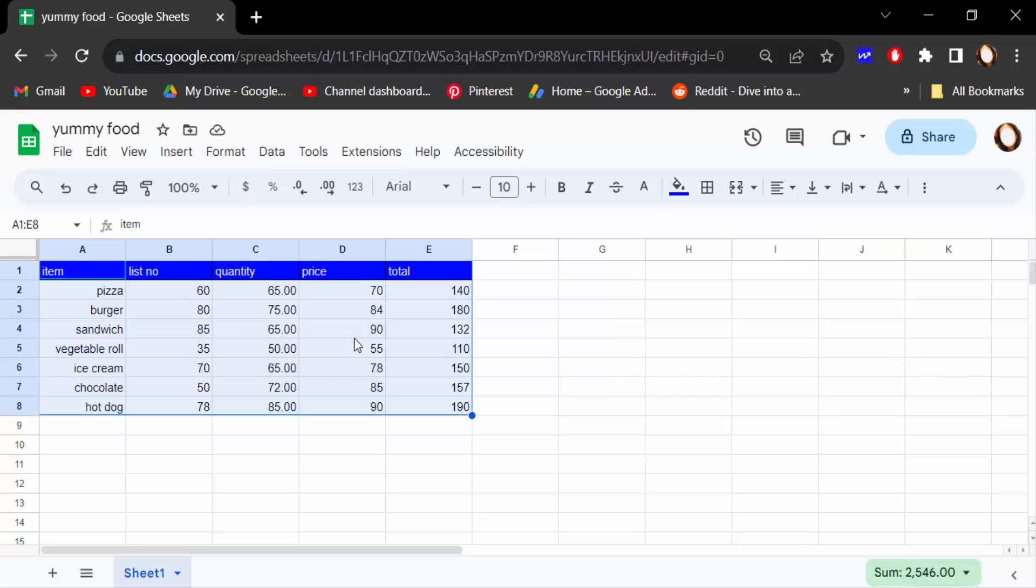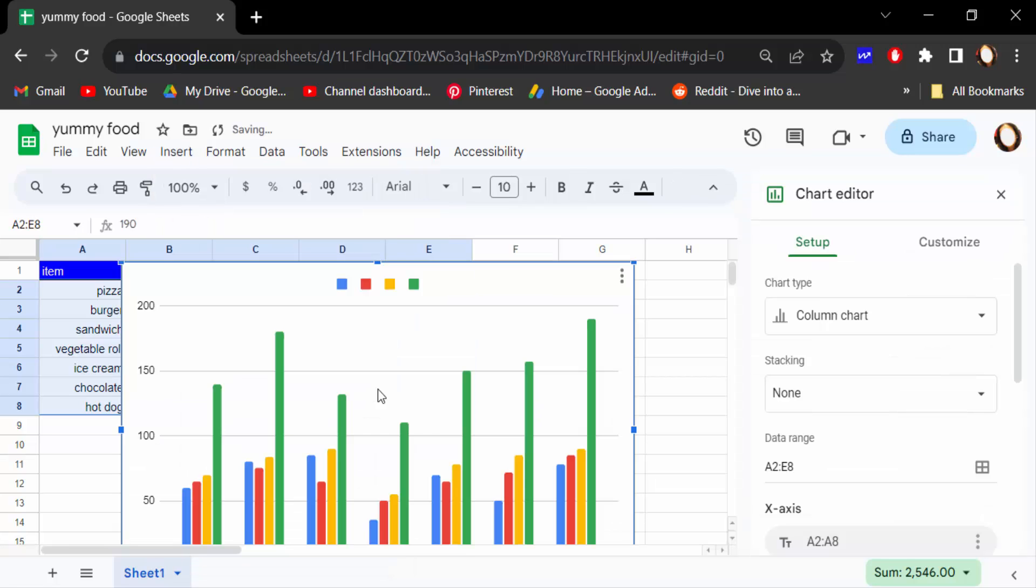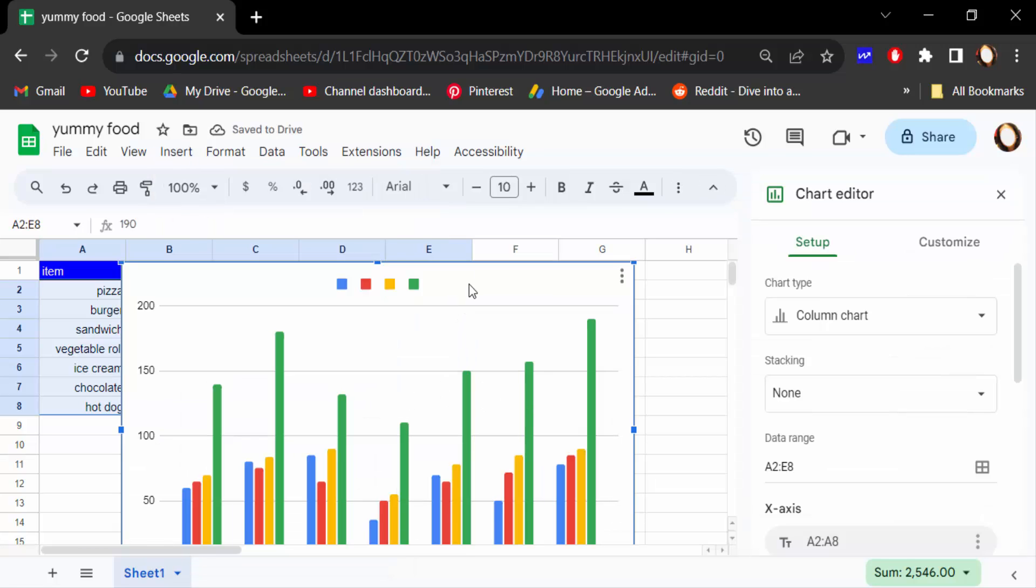I want to show this as a chart or graph. So how can I do this? First, let's select the table, then I go to Insert and click Chart. You can see it's already created as a column chart.